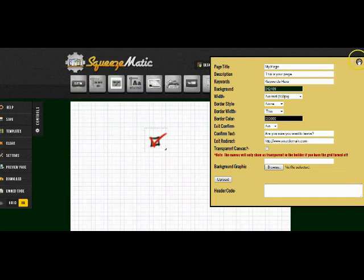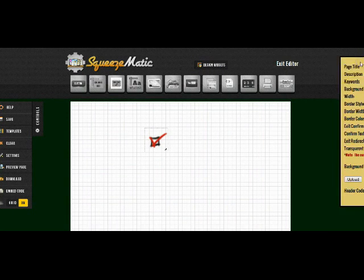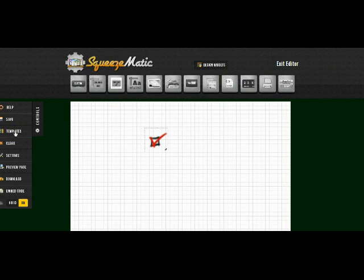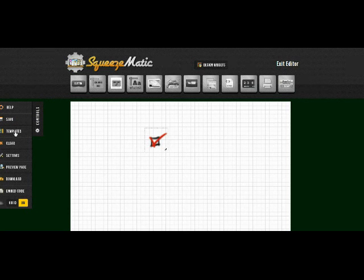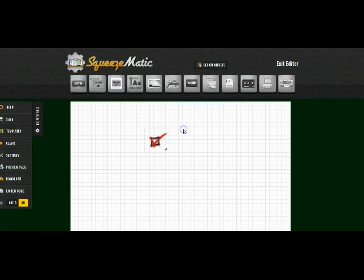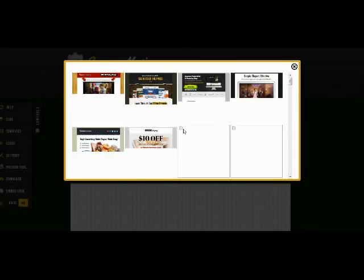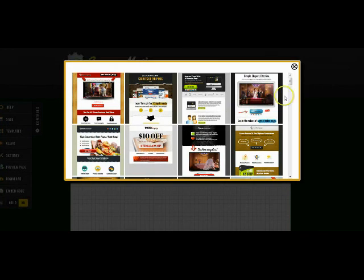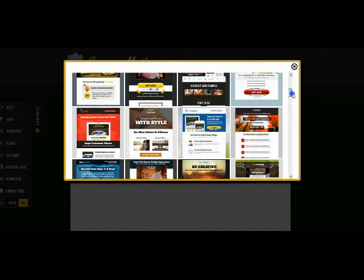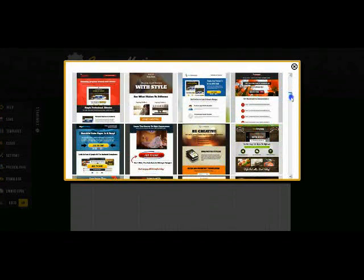And that's why we took Squeezematic a step further and we added the template section. To use a template you'll just open up the controls on the left from the builder and click on the templates button. Once you click on the templates button you can get a preview of all of the templates that are available in the Squeezematic system.